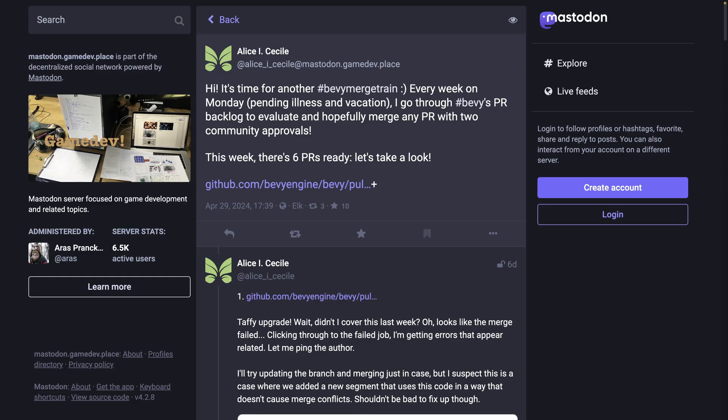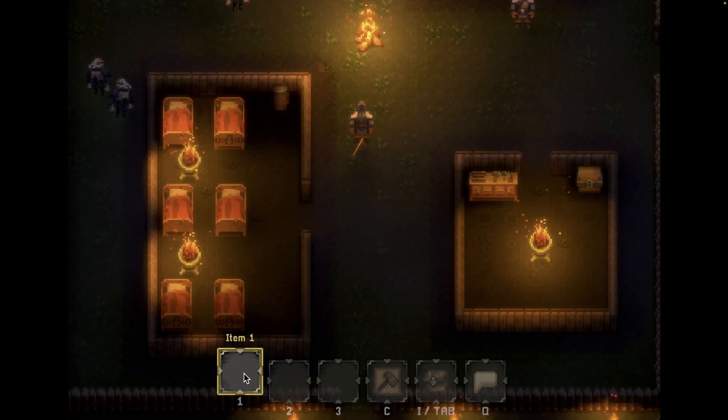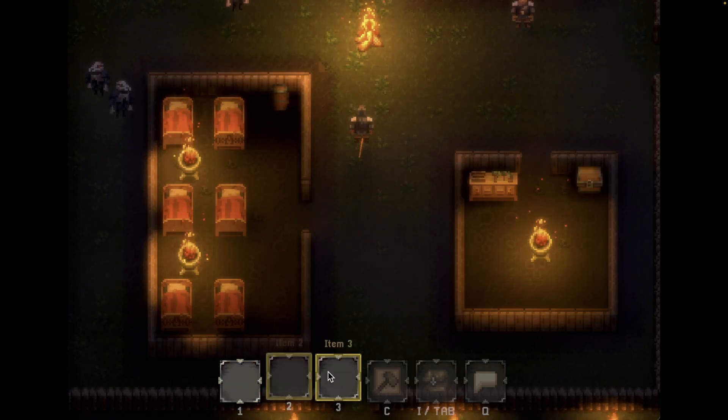As long as all goes well, Alice puts out a weekly merge train that is a maintainer-level view into active PRs, both those that are merging and those that need work. And that brings us to the showcases.